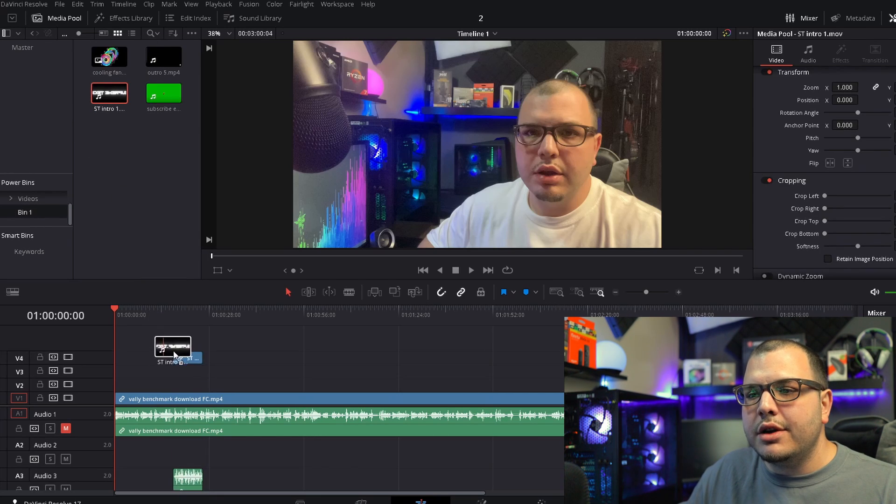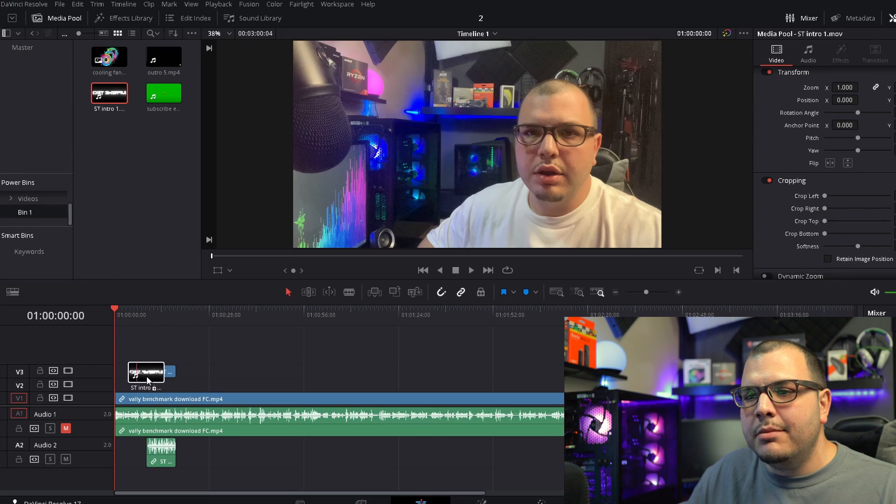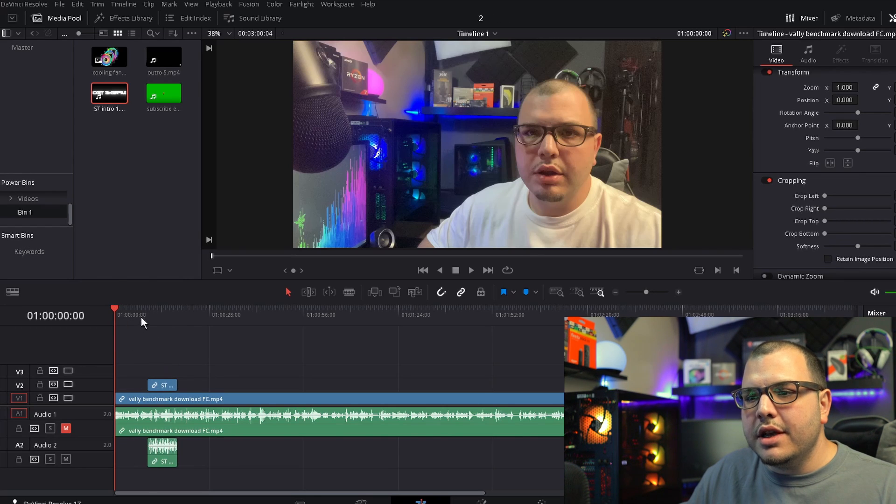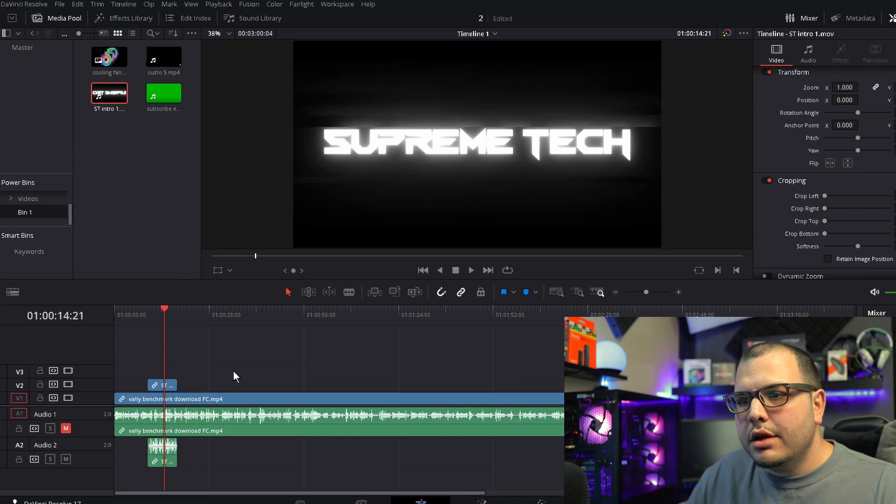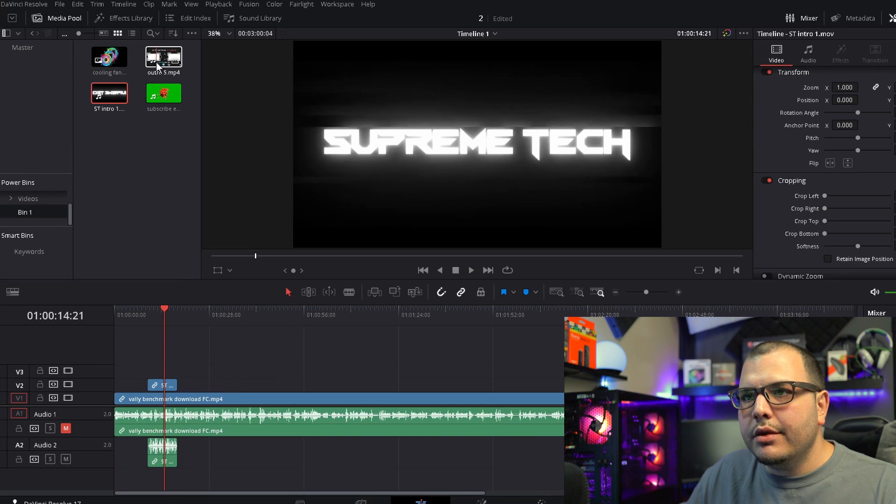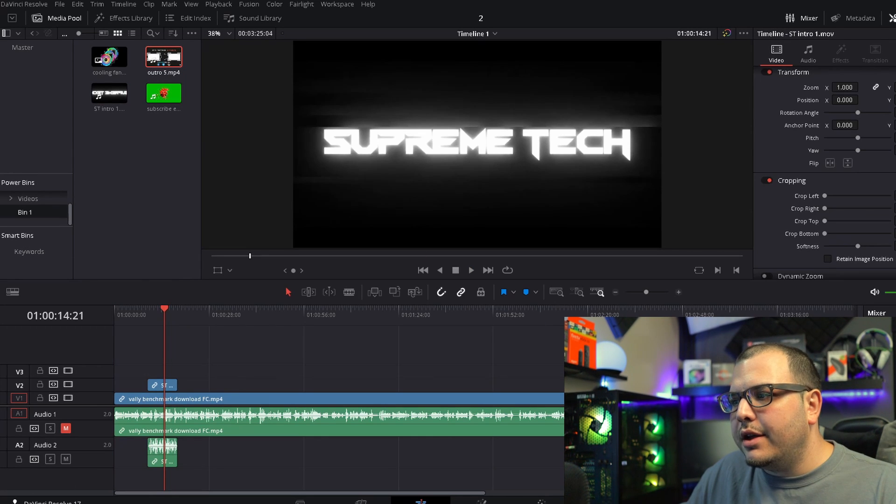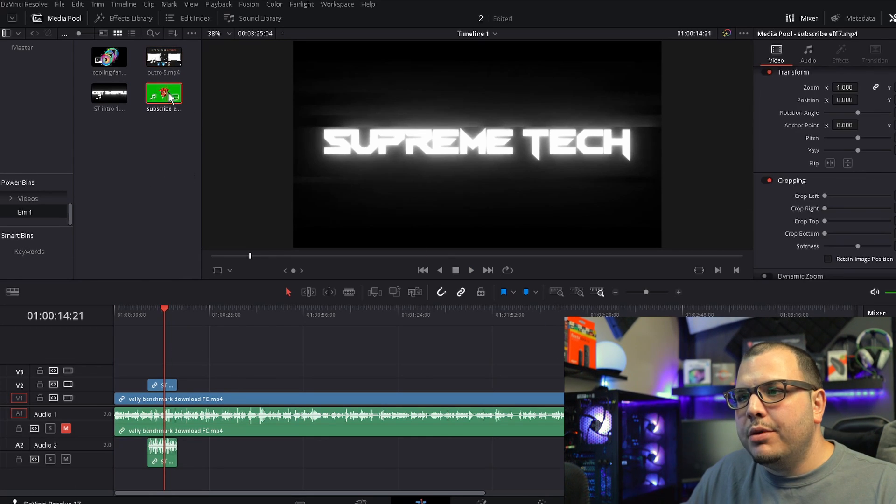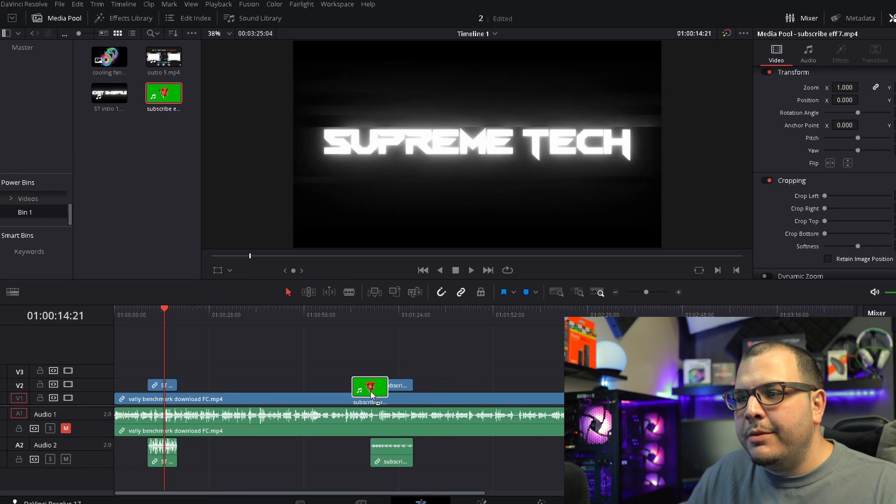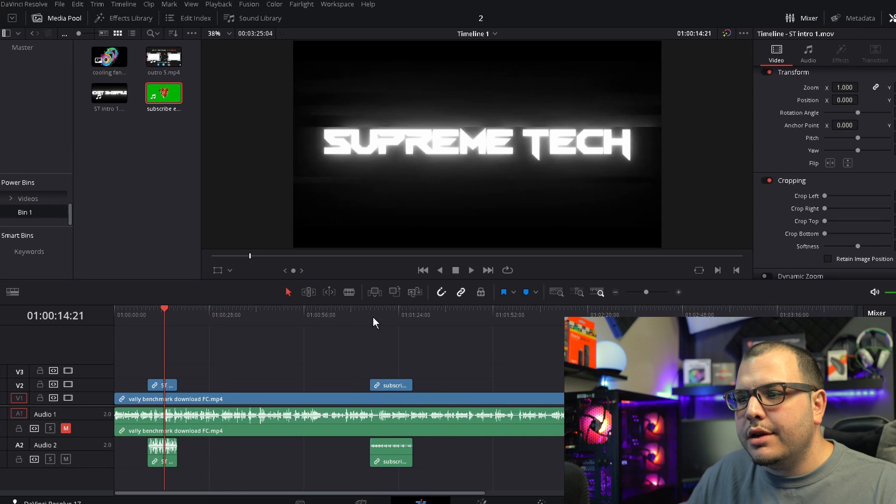So then we can click and drag it to the timeline. Let's say we want the intro to start here. Okay, we'll bring our outro at the end and we'll put our subscribe effect somewhere right here.